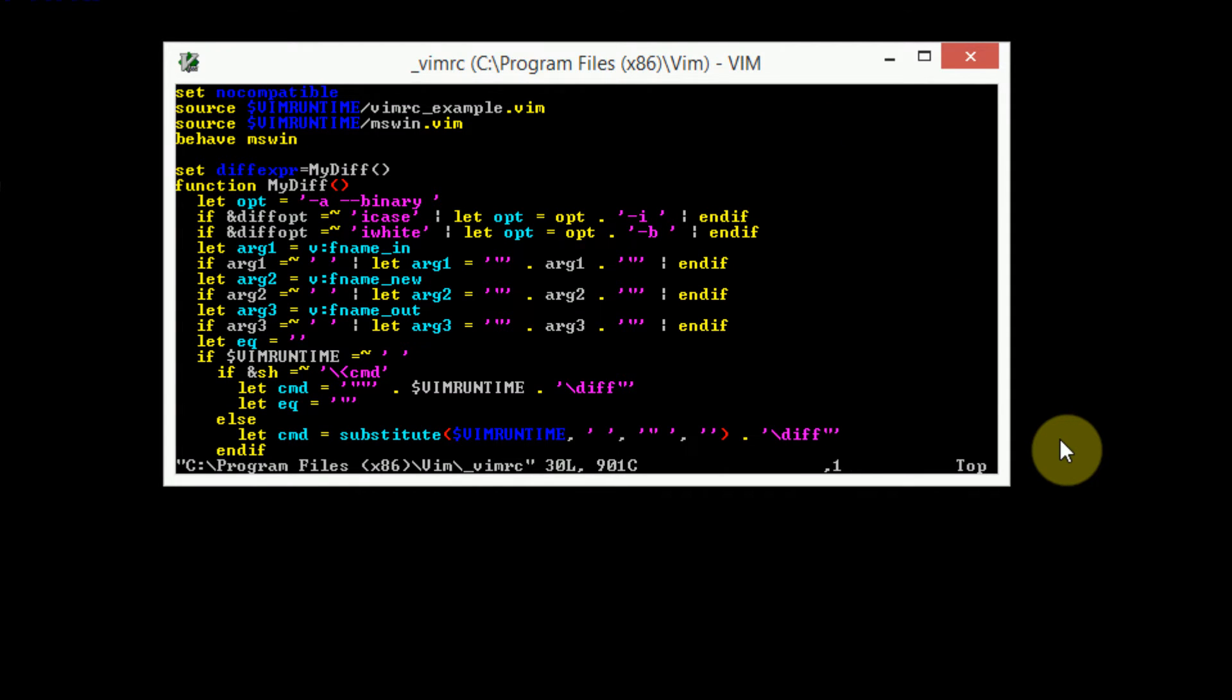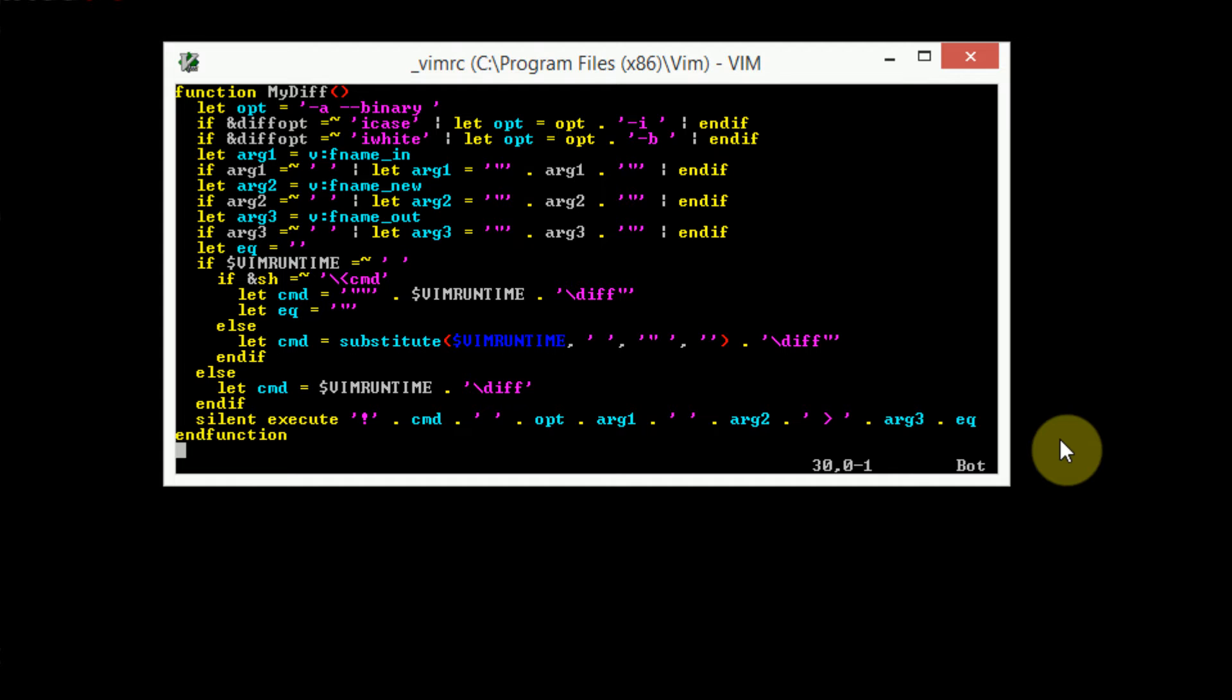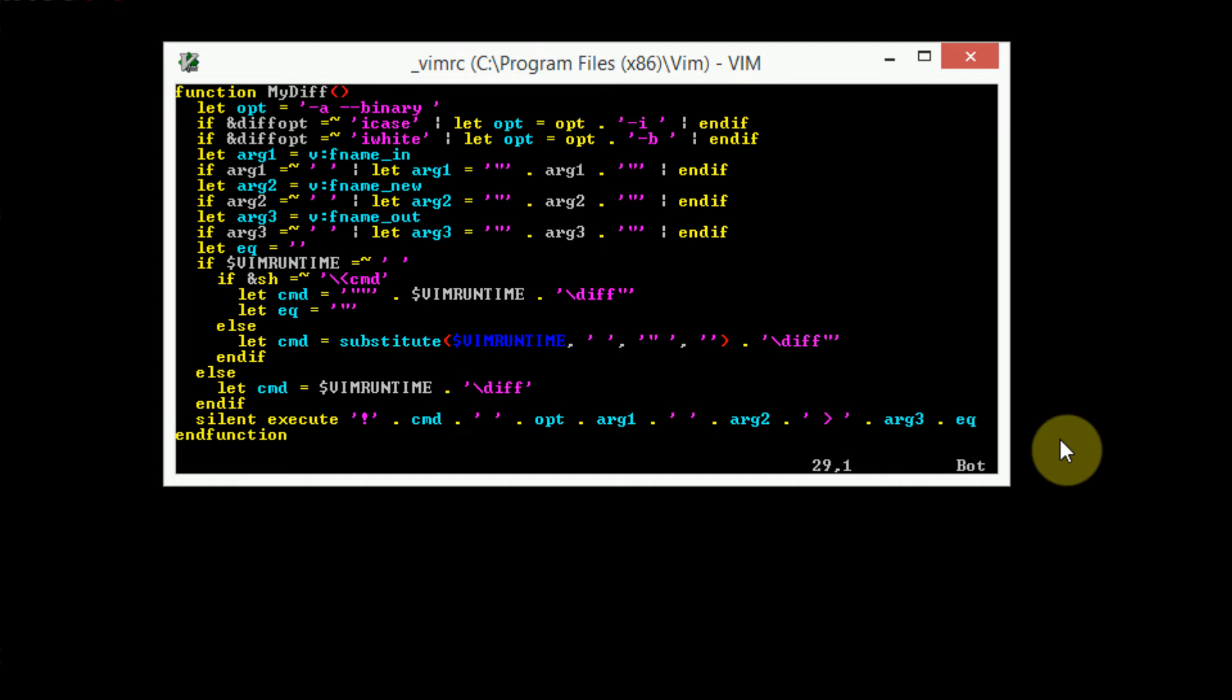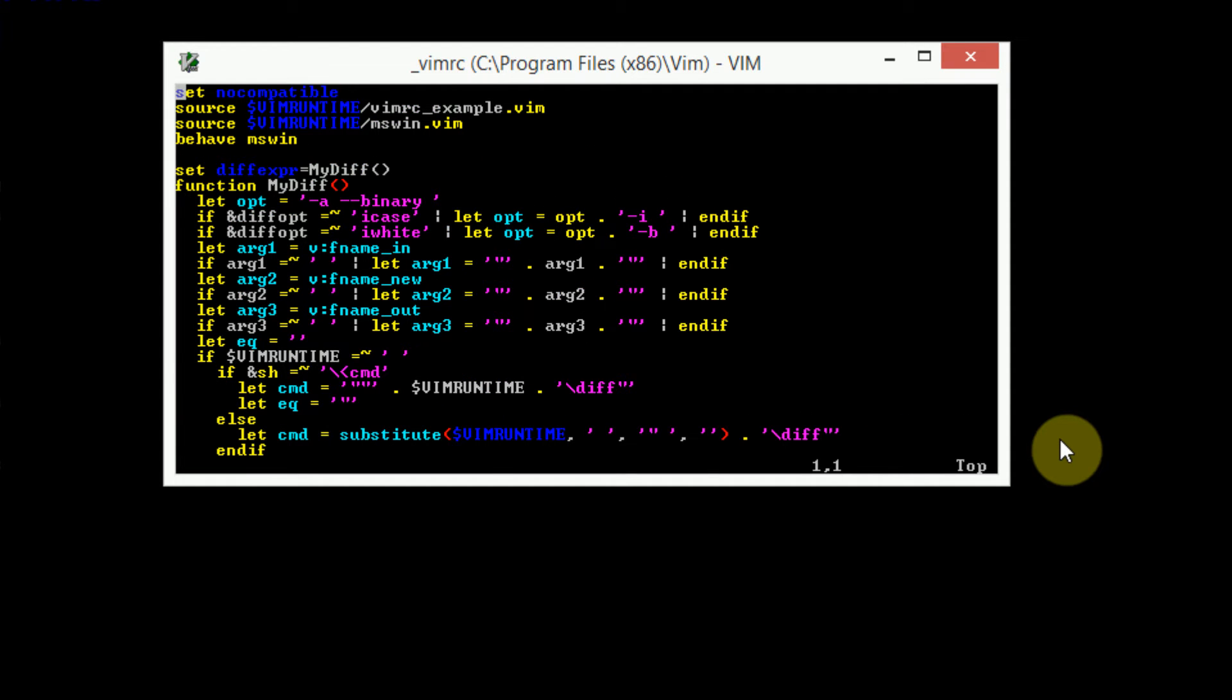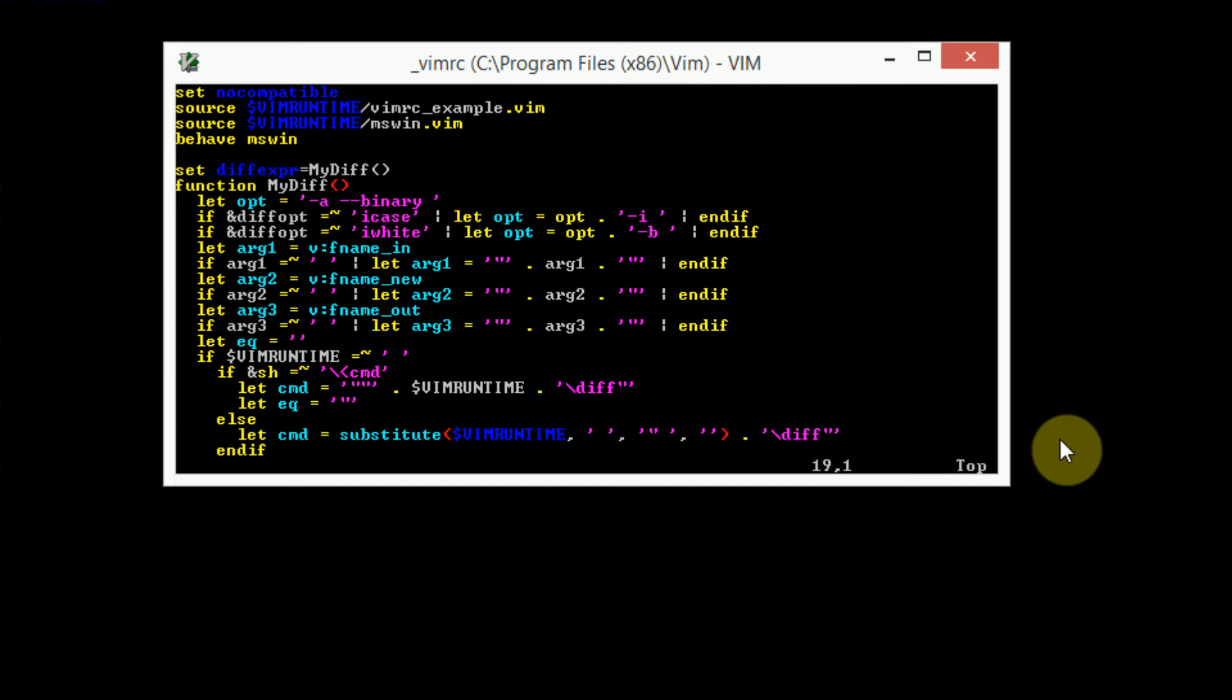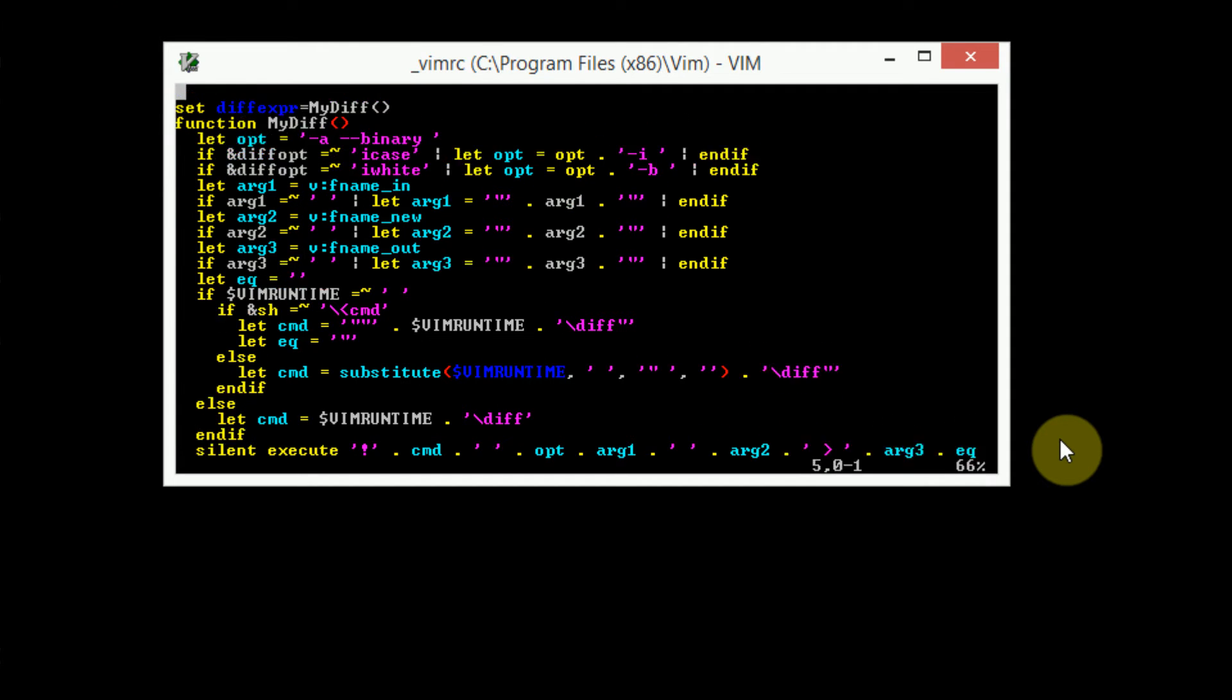So as you can see, there's a bunch of code here. And it doesn't matter if you don't know what it means, because it all applies to things that you're not really going to be touching. For example, the set no compatible, that's to reduce the compatibility issues between Vim and Vi. So it separates the Vims from the Vi's. And then the next three lines make sure that Vim is customized to work with Windows. MS Win, you'll probably see. And this large function here is defined to work with VimDiff, which we haven't even covered yet. So you don't even need to worry about that.